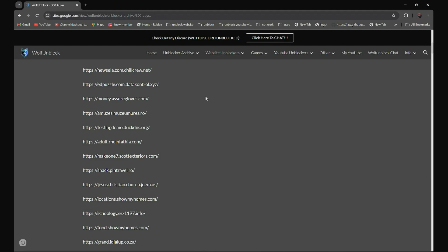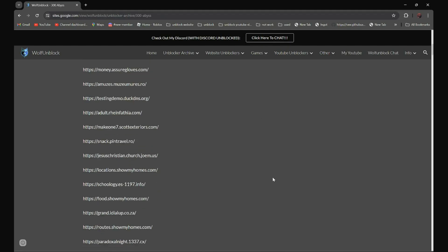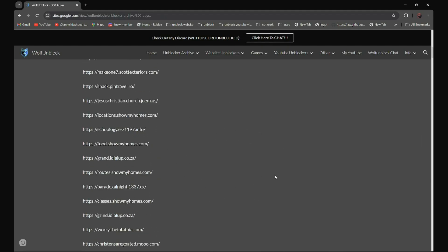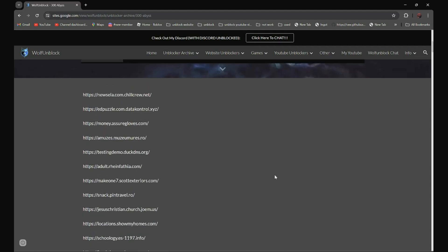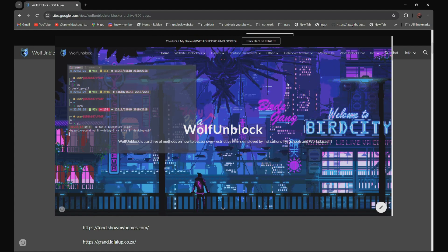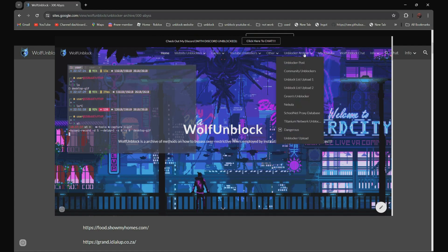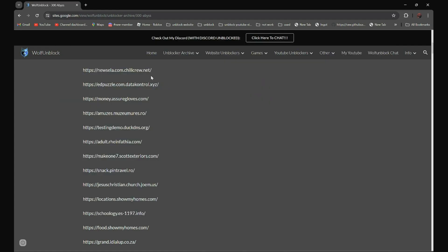So we got all the proxies over here. The links are in the description below. If you can't see my description, you can also go to the website wolfunblock and navigate to the unblock archive section. For example, if you want to use this proxy over here, all you have to do is open it.